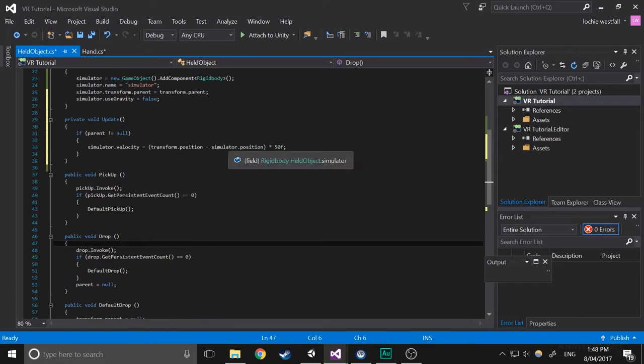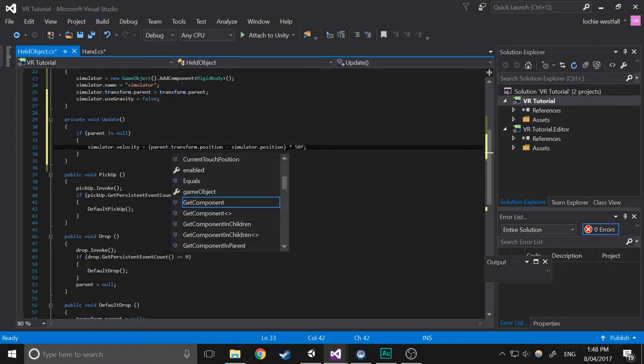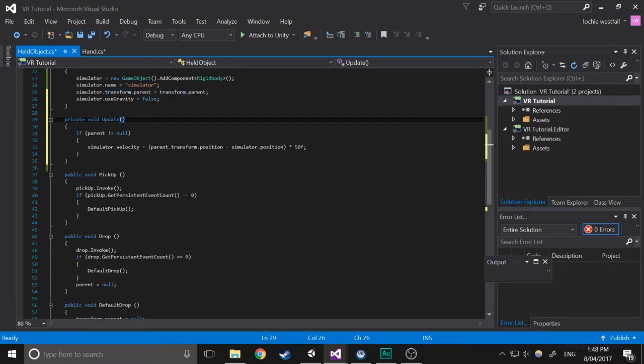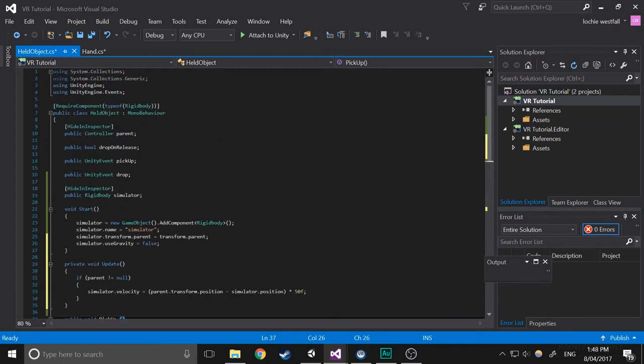And in the update function, we're going to do transform parent.transform.position because that's where it was before. So now we'd have pretty much migrated it from the hand to the held object script. Now we actually need to put that into use.